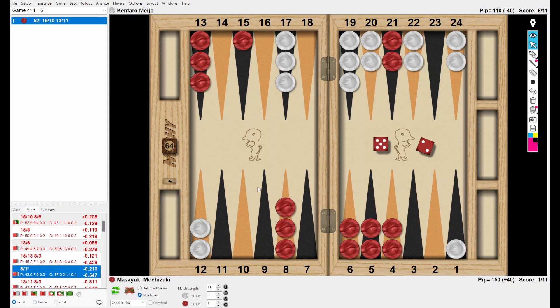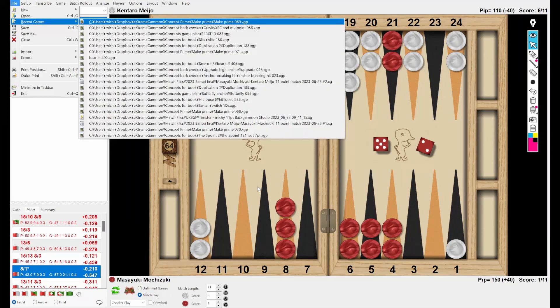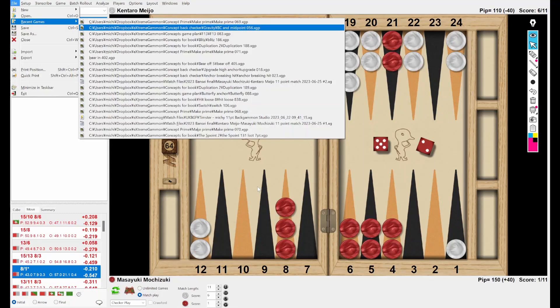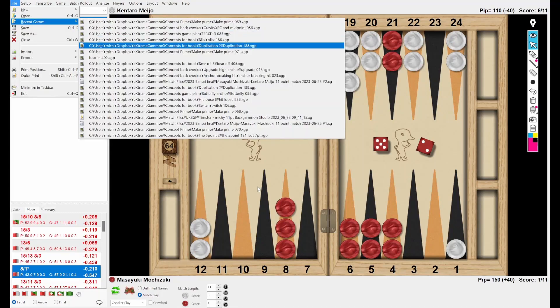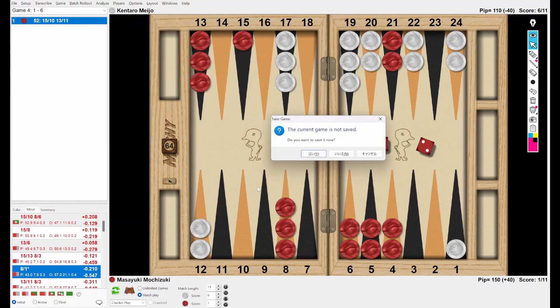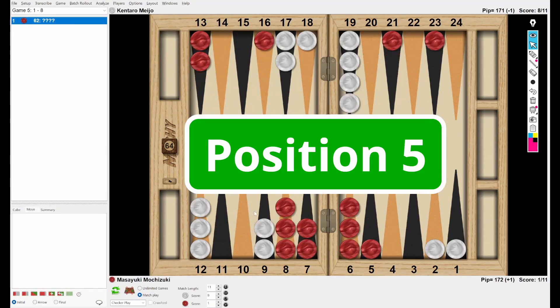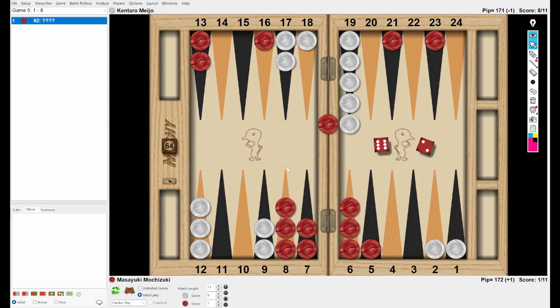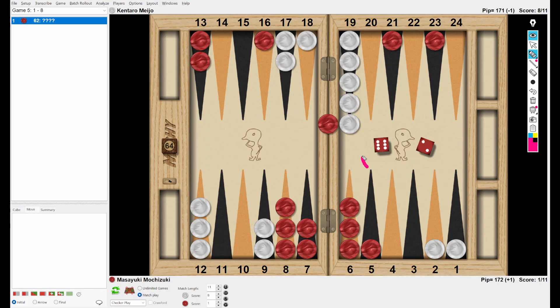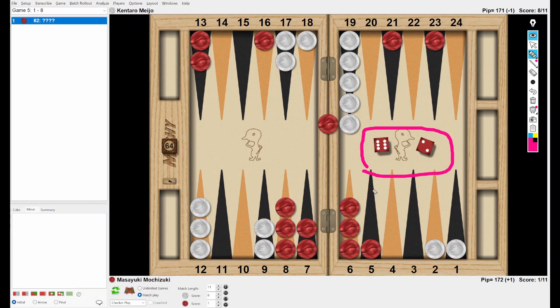Okay. Now, we go to the fifth position. White is leading in the score 8-1 to 11. Cube is in the middle. And Red rolls 6-2 from the bar. This dice roll reminds me Ray Fogarand. Hello Ray, how are you? Okay. Think for five seconds.